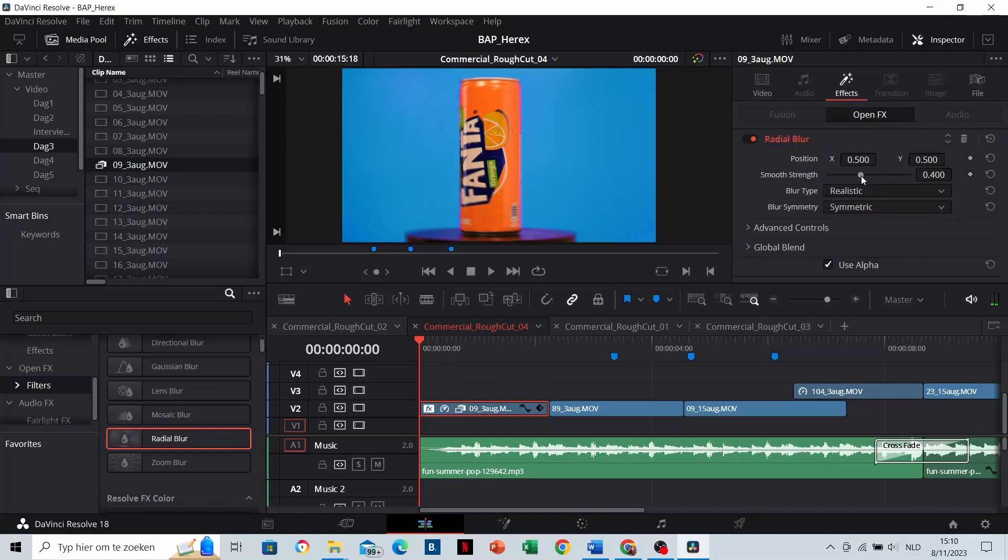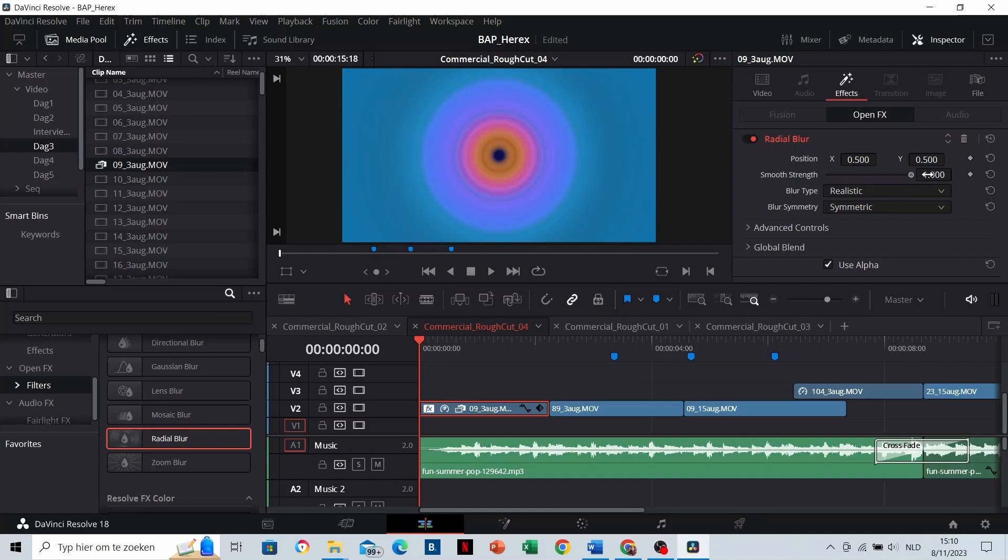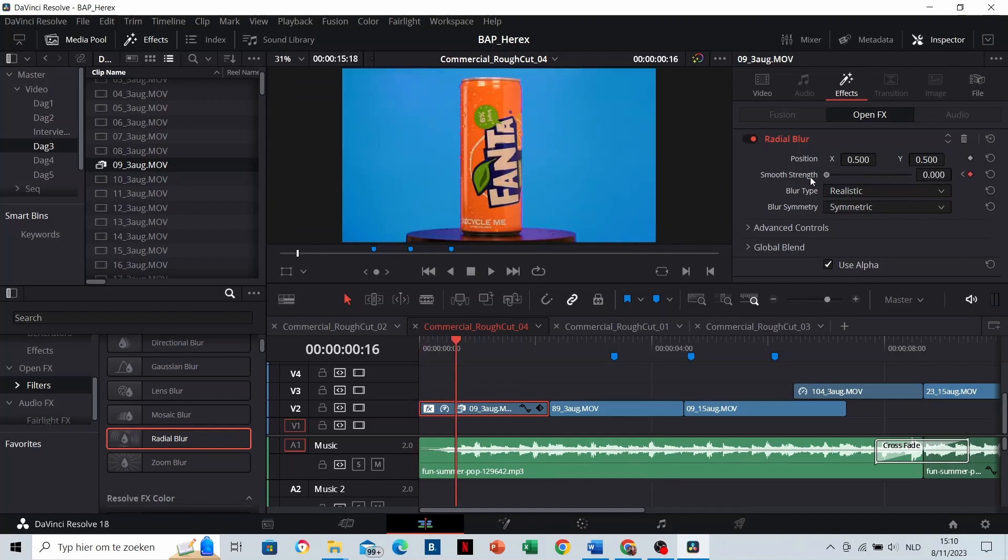You can also decrease and increase the smooth strength. You can keyframe it as well to create a smooth transition.